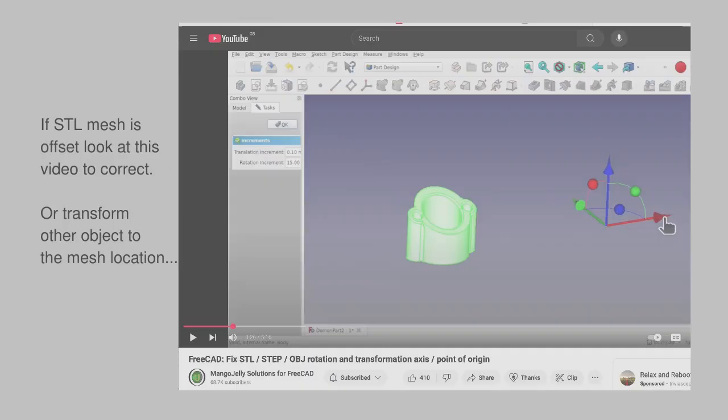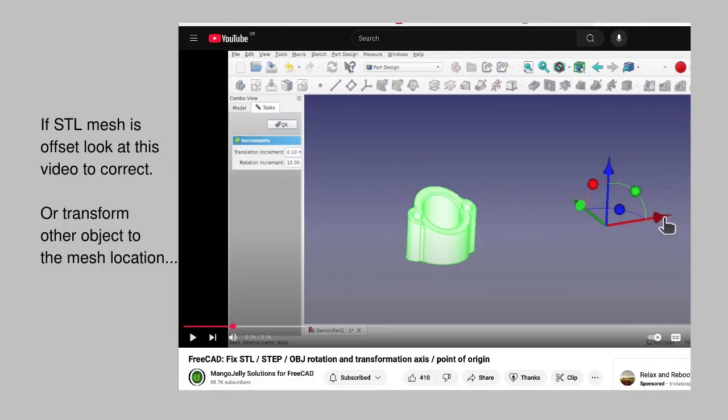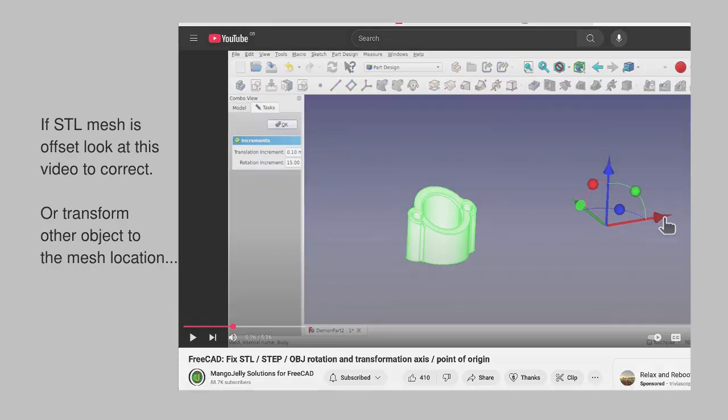Depending on your STL's source, you might find that the mesh is drawn some way away from the origin in FreeCAD.